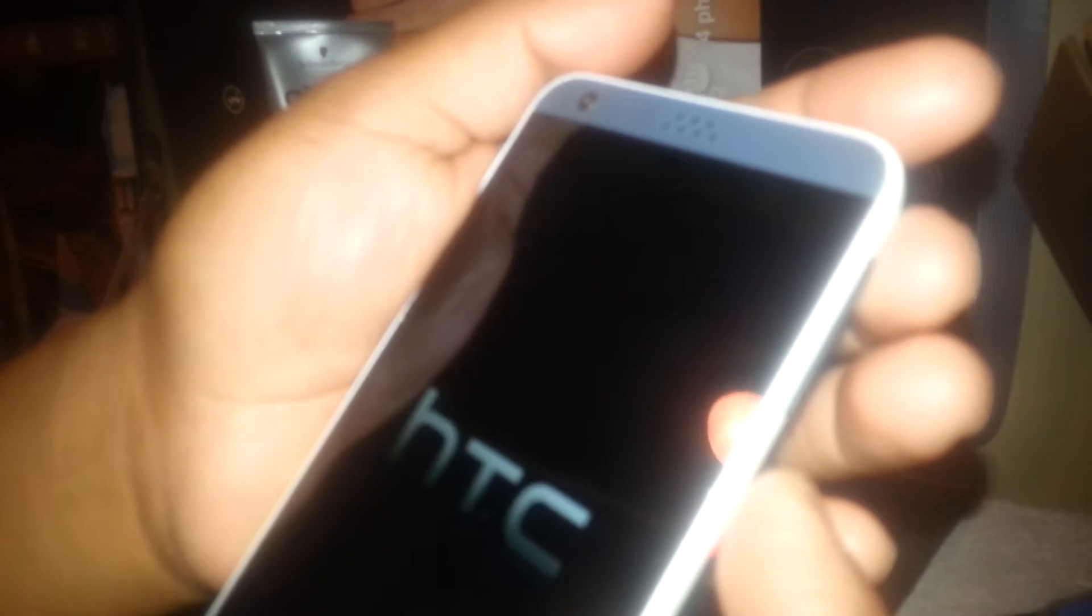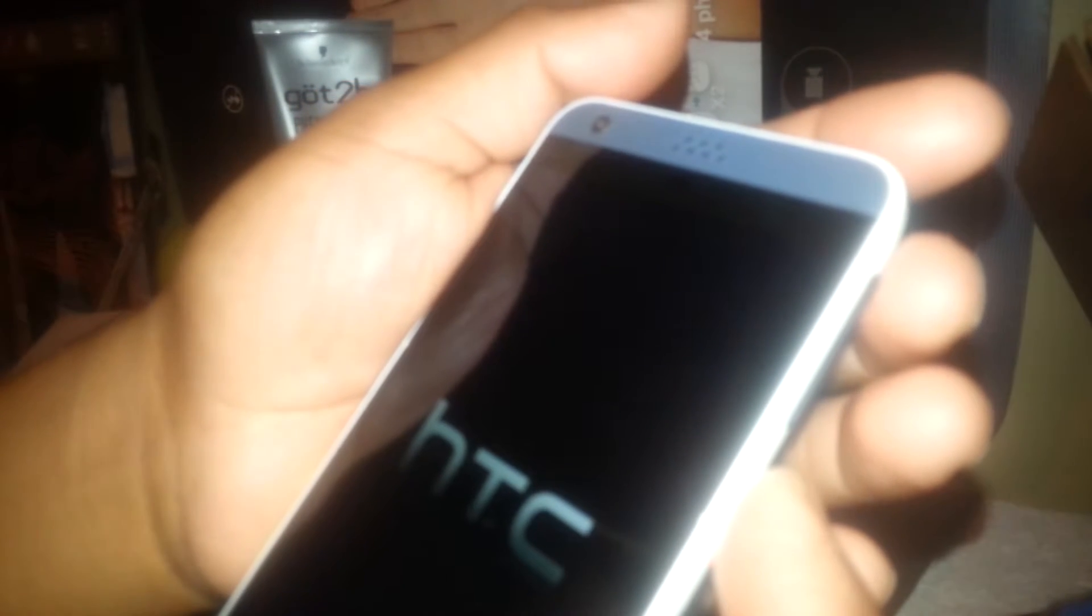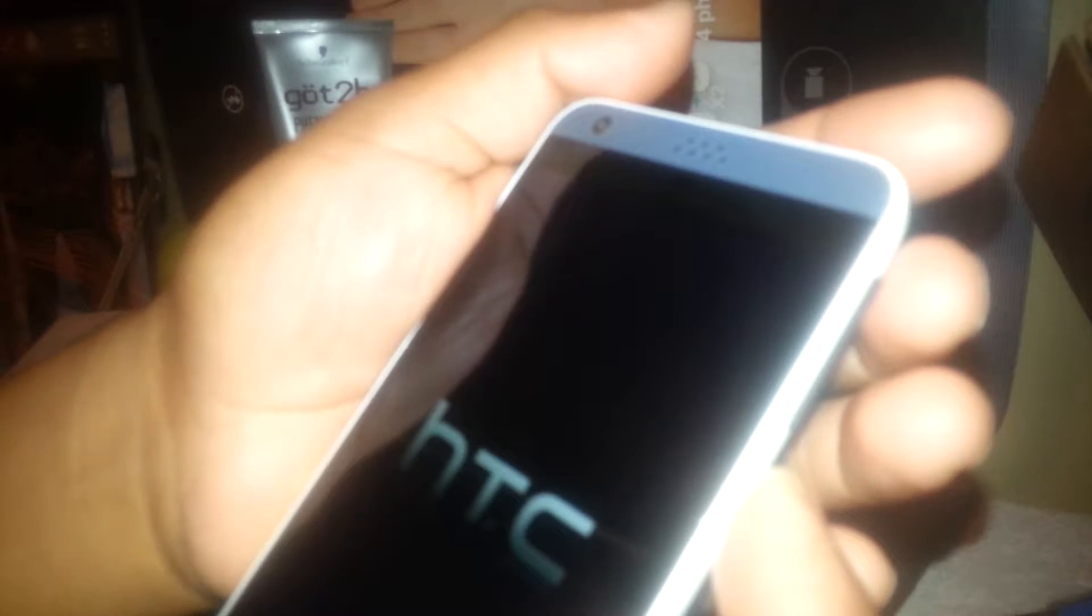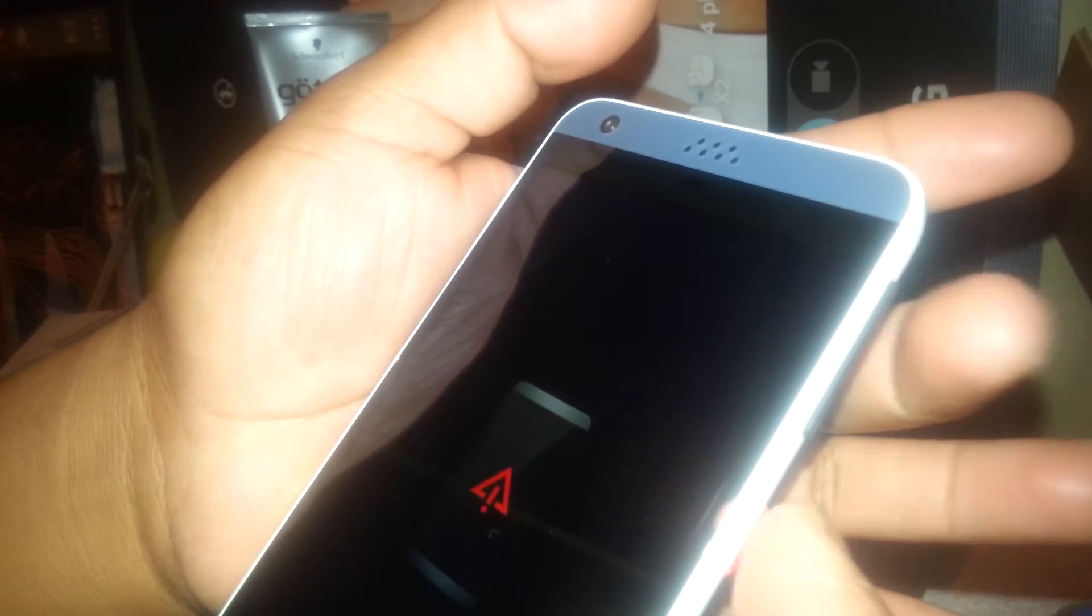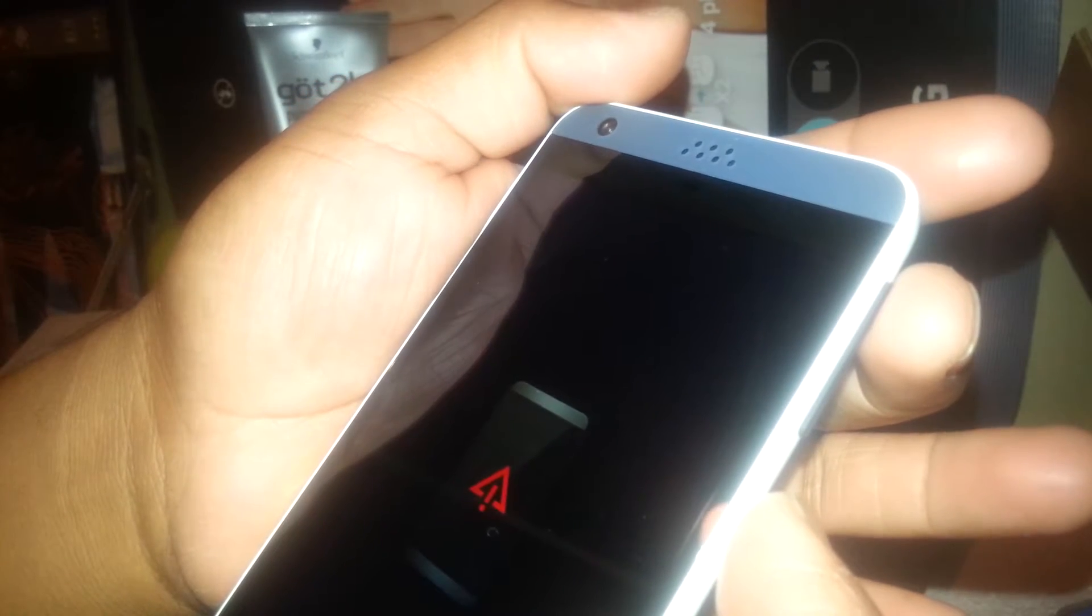For one second, just press and release. Now using volume down, use reboot to downloader. Now go back to boot to recovery mode and press power key to enter. You'll see the warning triangle again. Press volume up and power for one second.